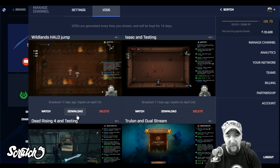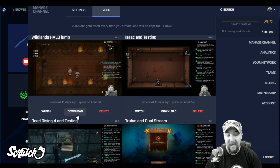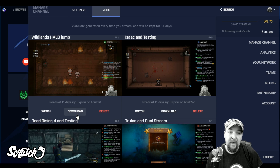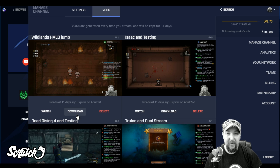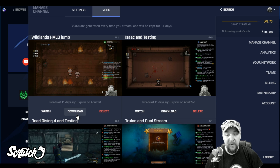Thanks for watching, and if you have any questions leave them down below. Make sure to follow me on Beam at beam.pro/SCRTCH and also check out the Xbox Ambassadors Beam channel at beam.pro/XboxAmbassadors — I'm there every Tuesday and Friday, as well as a bunch of my friends throughout the week. So welcome to Beam, thanks for watching, and I will see you all next time.